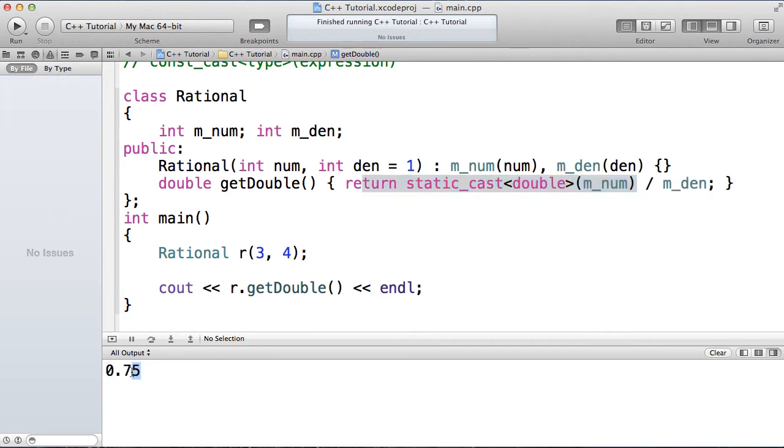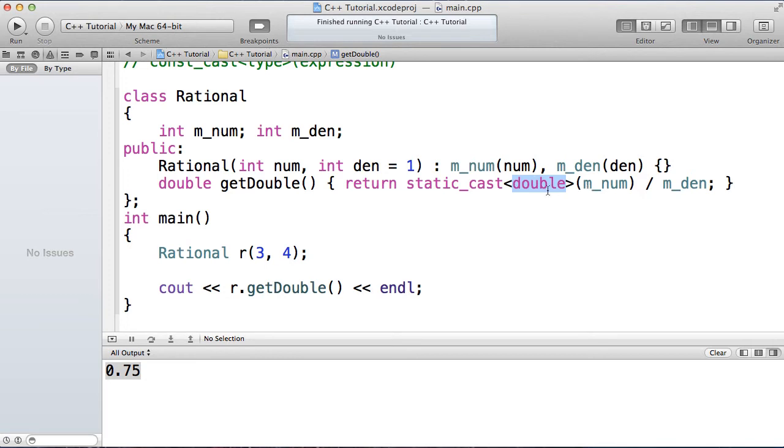and this is exactly what static cast is used for, converting one type to another with a known conversion. Okay, now I get the result that I'm looking for, 0.75. So that's where we use static cast. The compiler knows that you can convert an integer to a double, and therefore he performs that operation for you.